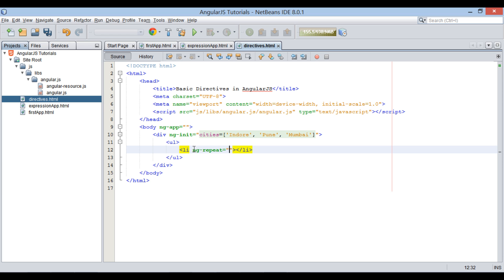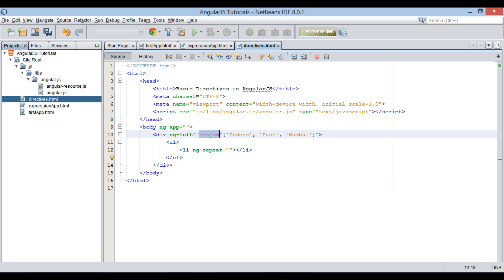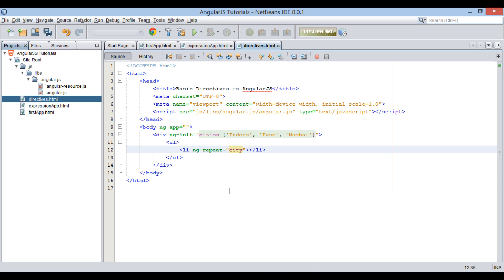ng-repeat directive loops over HTML elements over which it is applied. Now suppose we want to print all cities in cities array. In ng-repeat, we write city in cities.